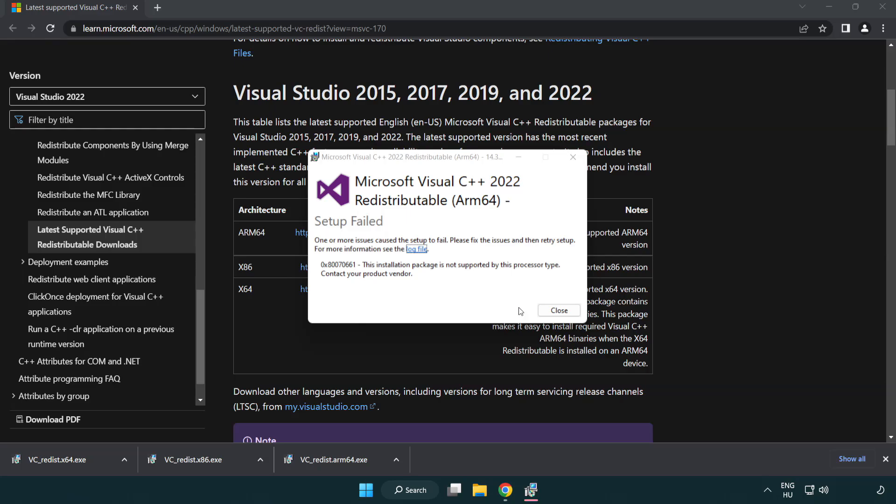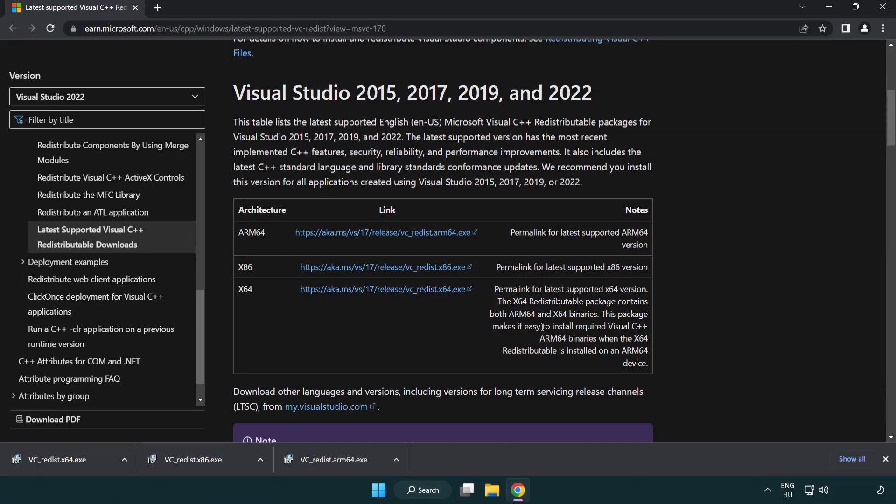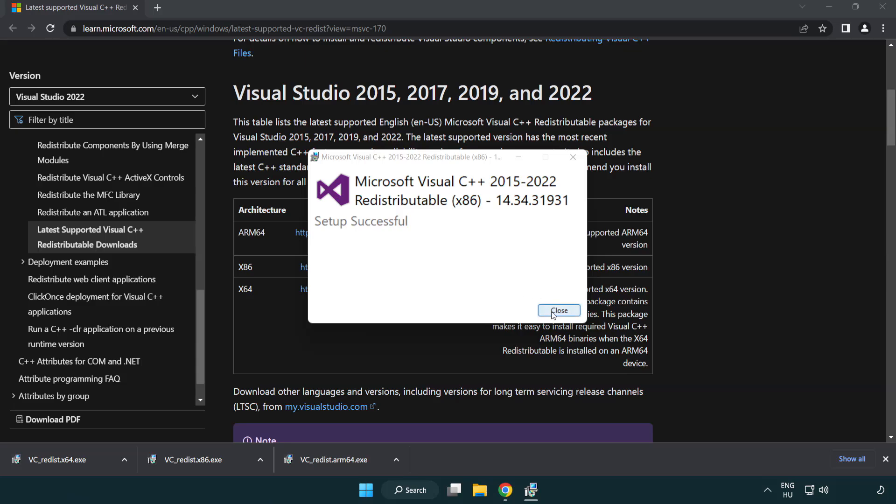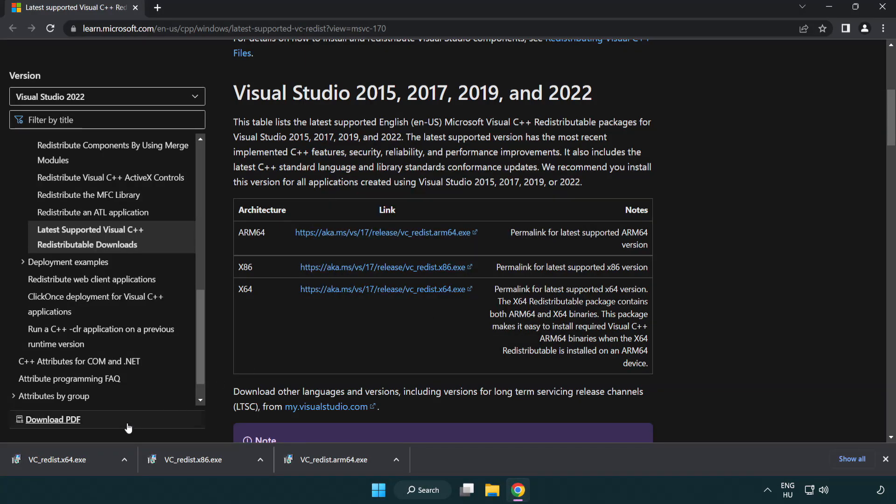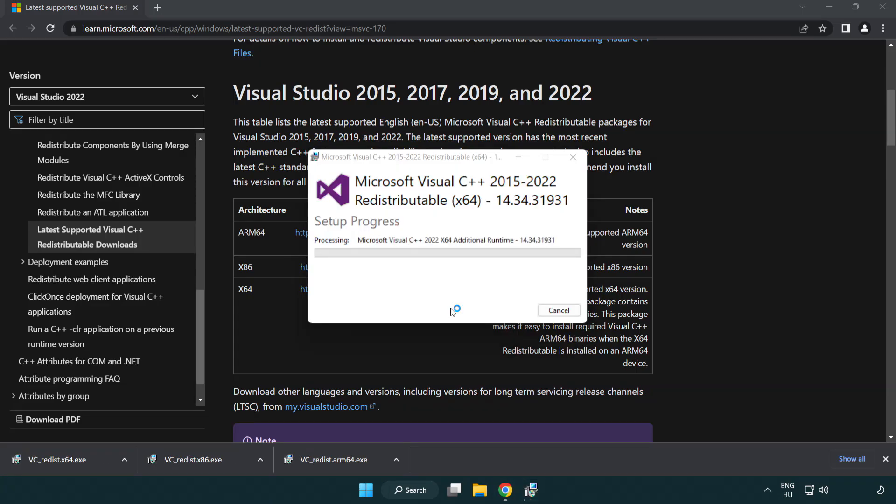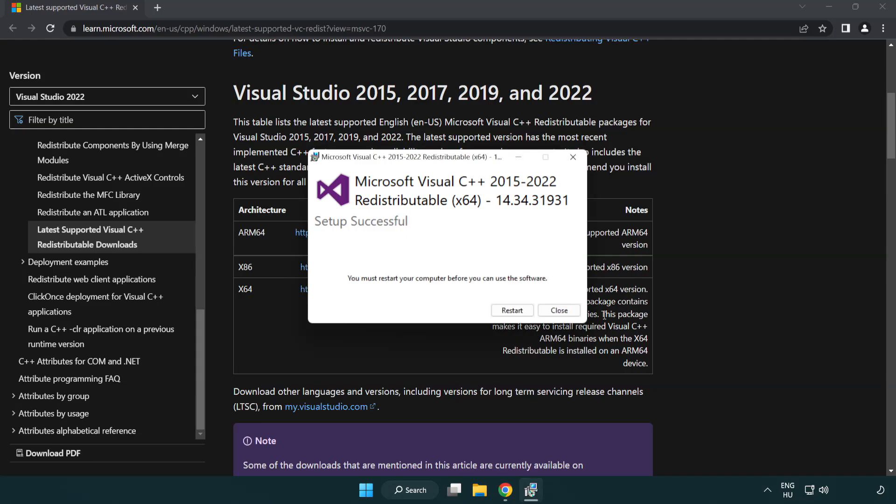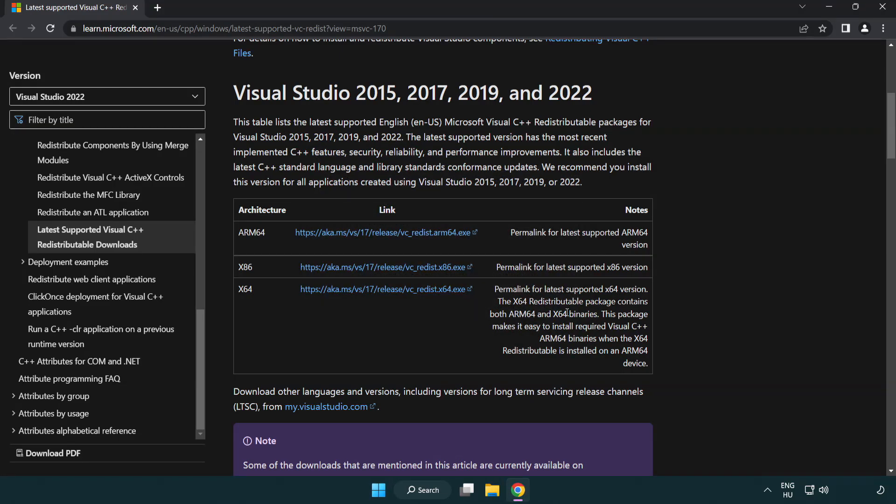If it fails to install, no problem. Repeat for the other files. Click Close for each installation. Close Internet Browser.